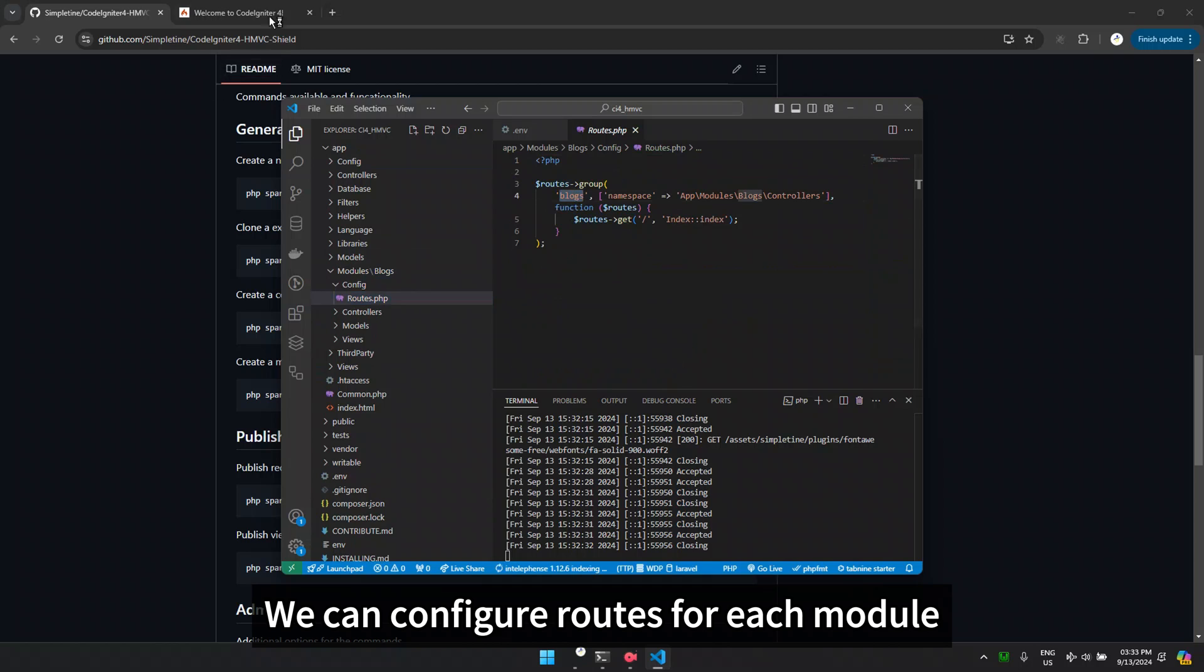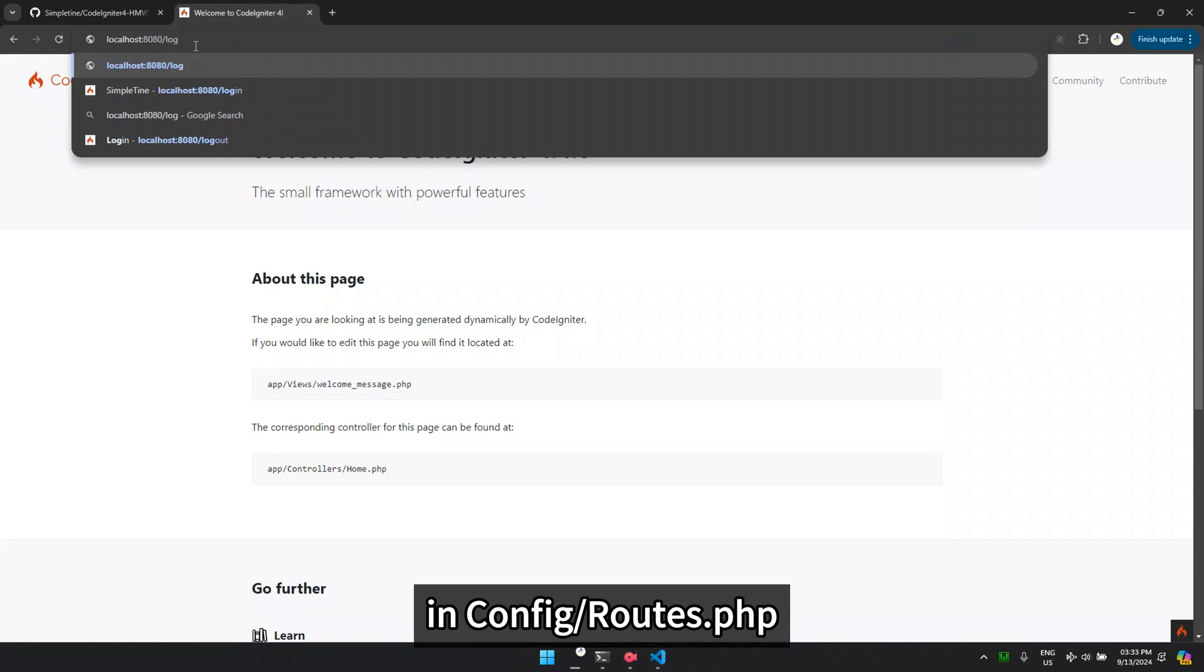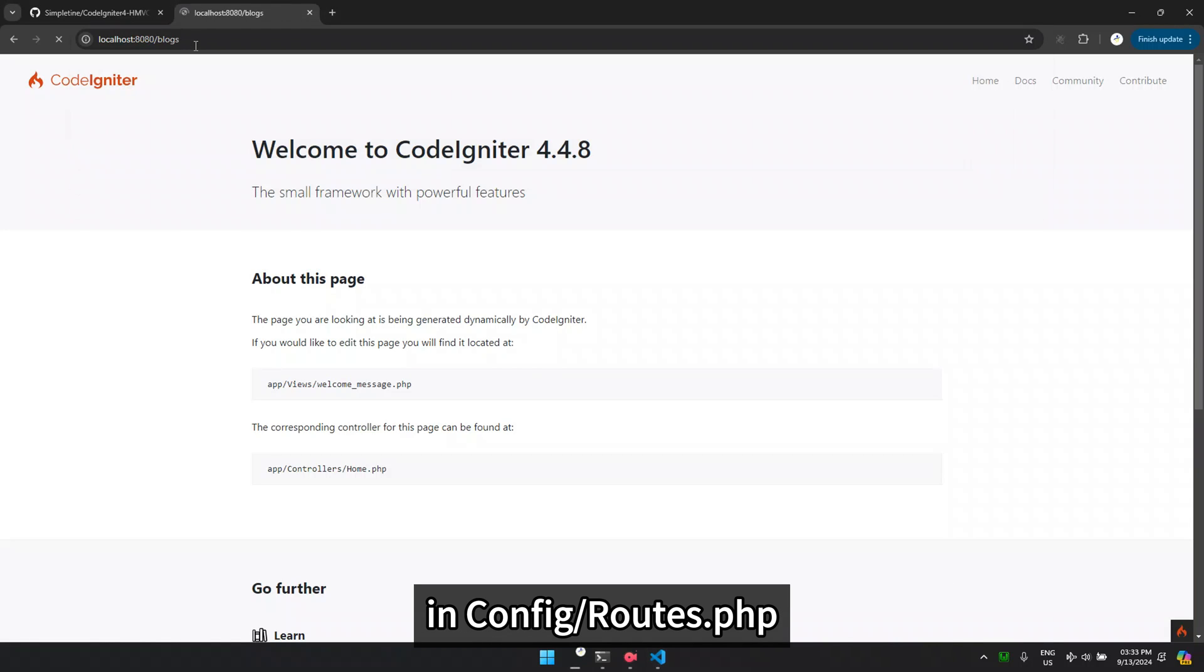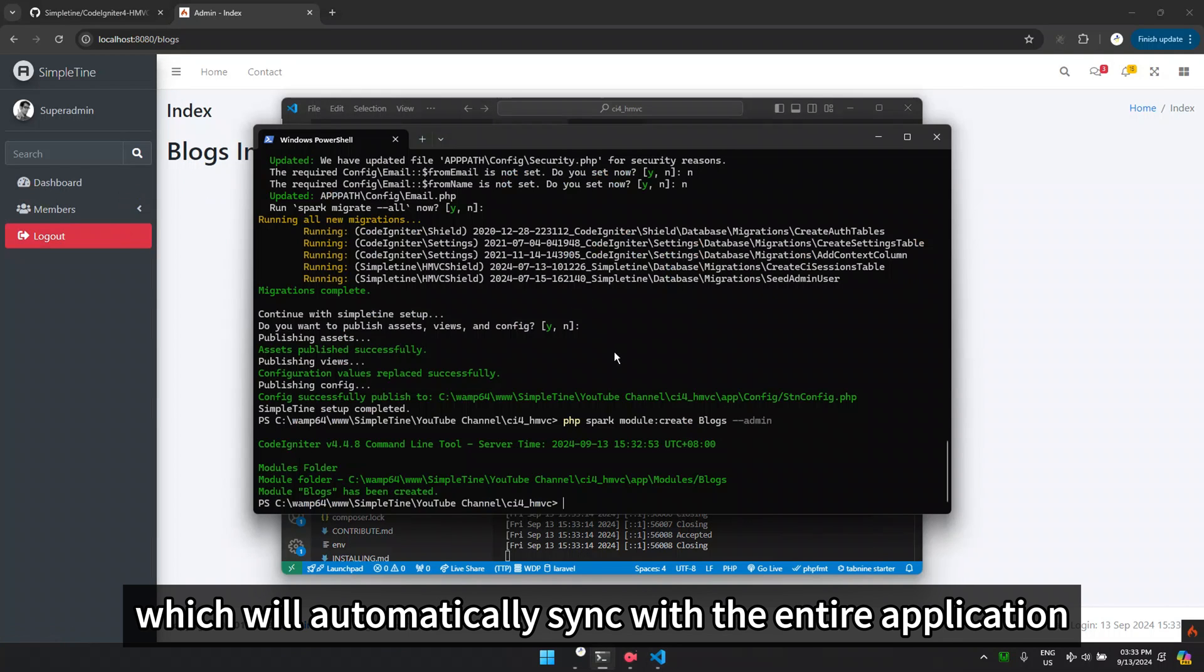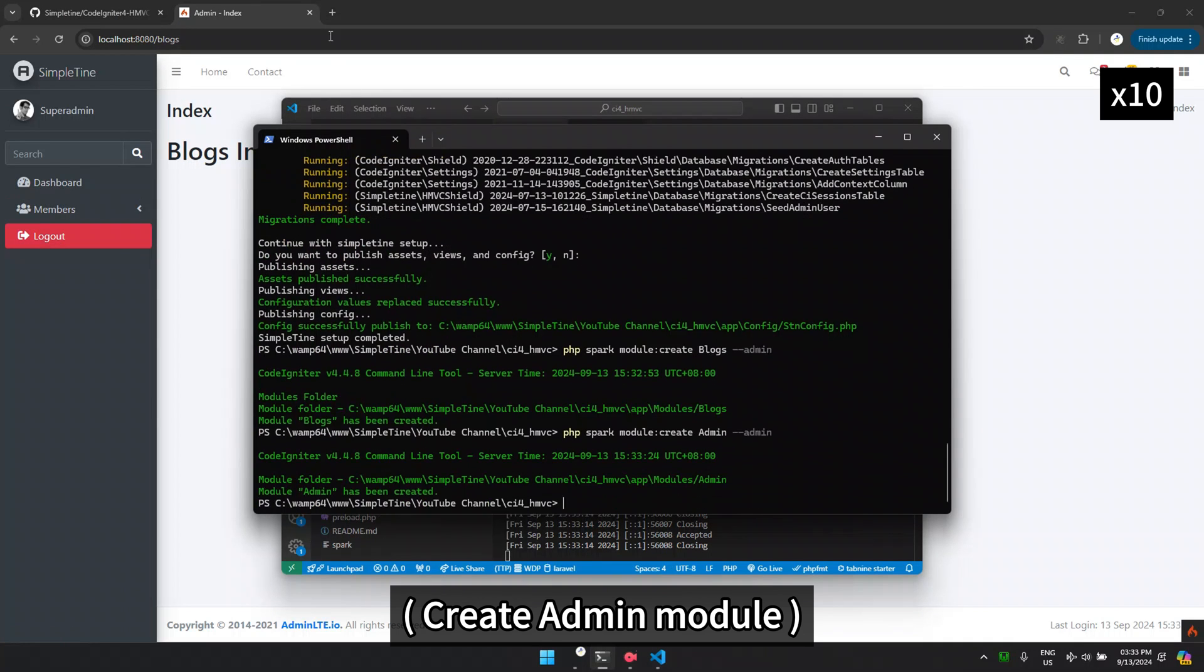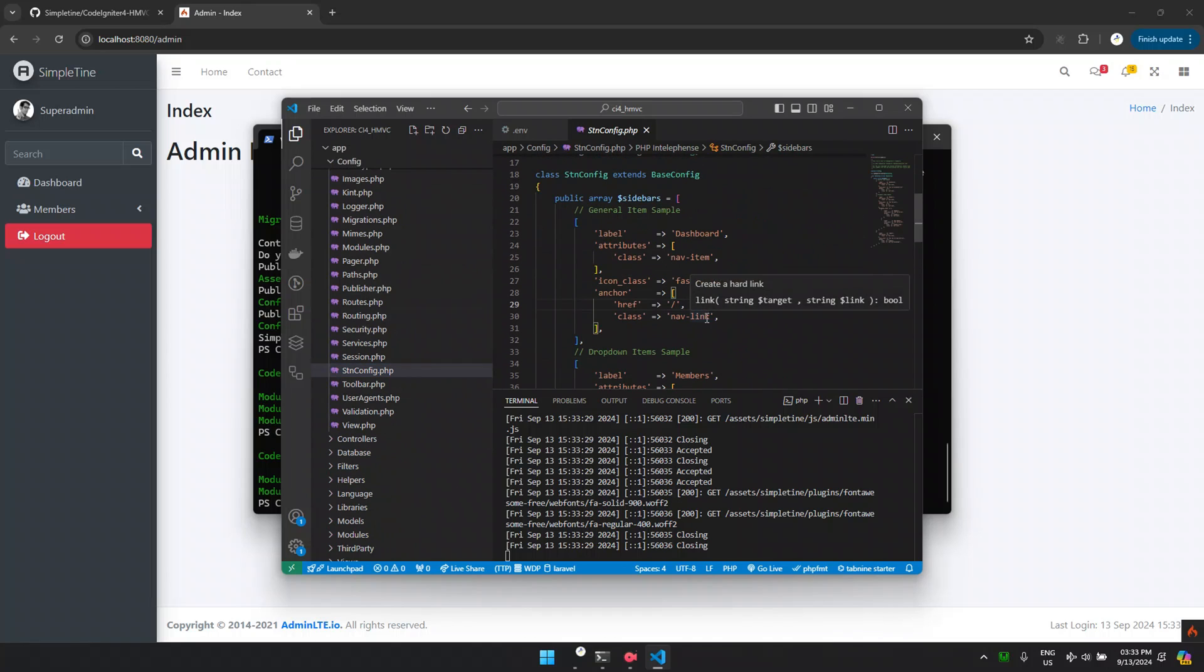We can configure routes for each module in config slash routes.php, which will automatically sync with the entire application. Now, we need to configure the sidebar.